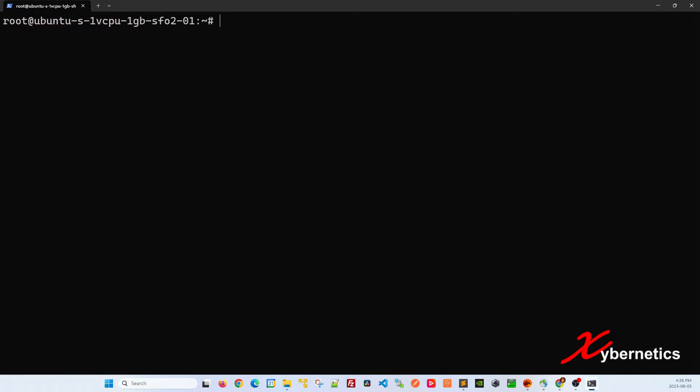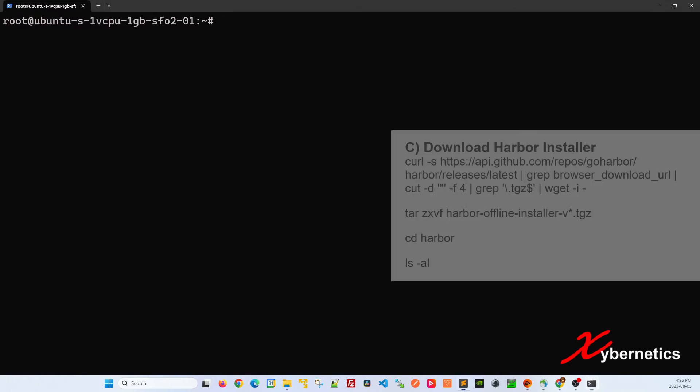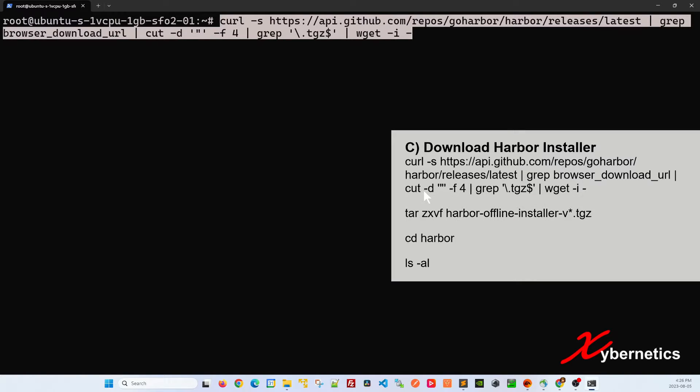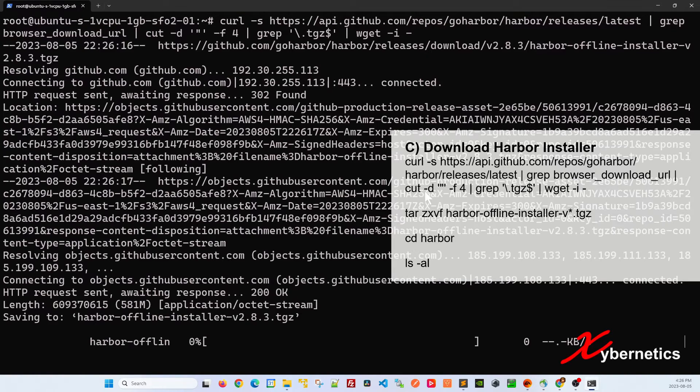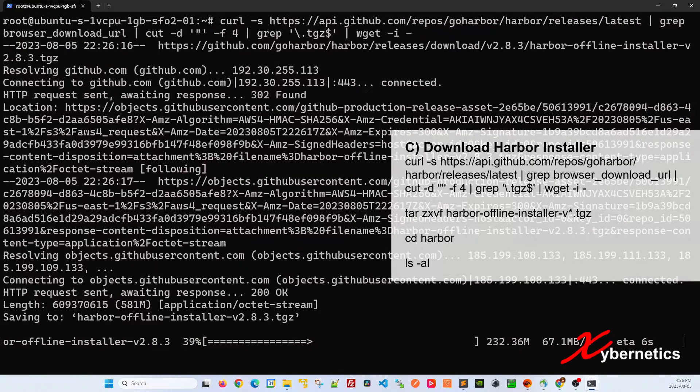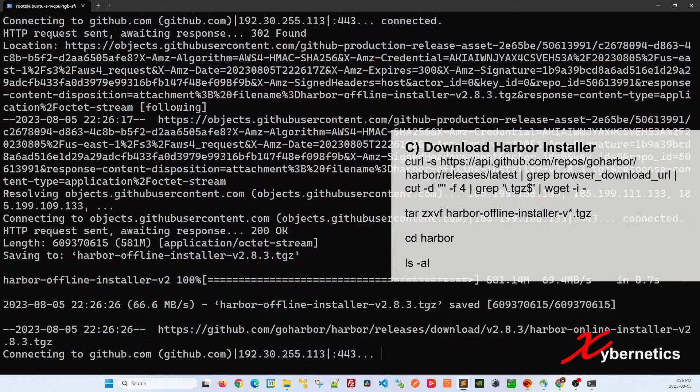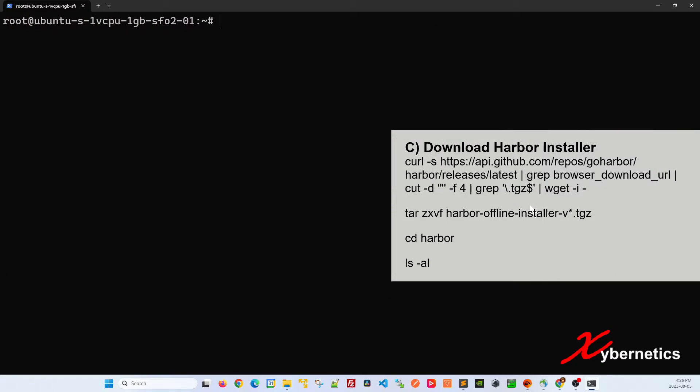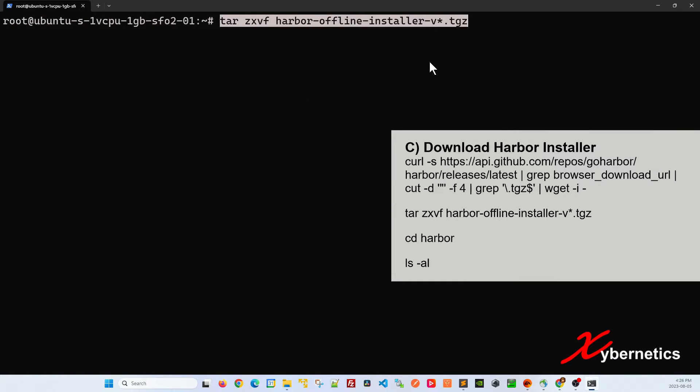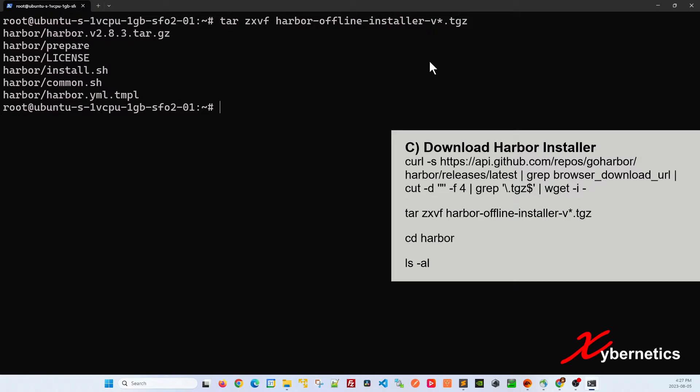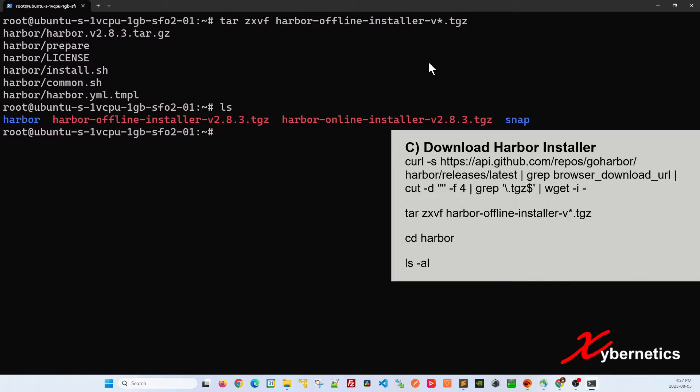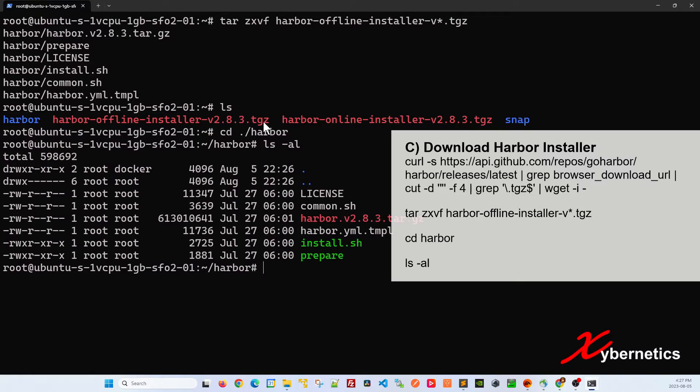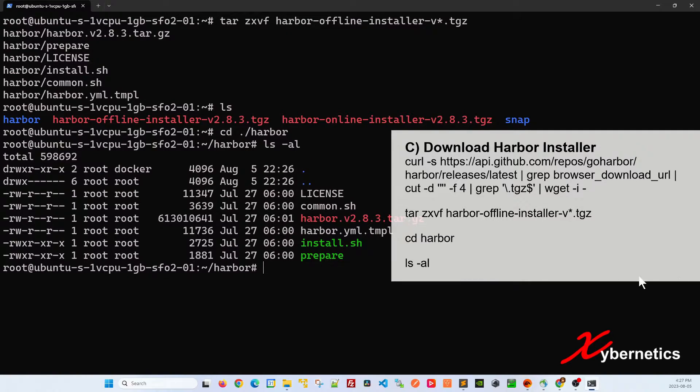Once that's done the next section is to install your Harbor. Let's start off by issuing this command. This command will take a bit to run. Once that's completed, let me clear this. Basically run this to unzip your tar file. Once you unzip it, if you ls you can see that you have a Harbor folder here. Let's go inside the Harbor folder by issuing this command. If you have a quick look at the directory you can see a series of files that's available here.